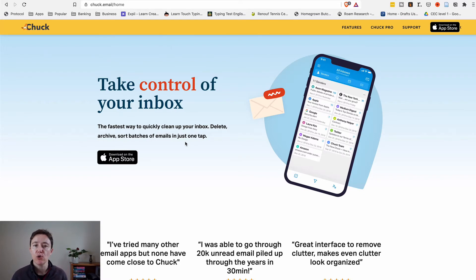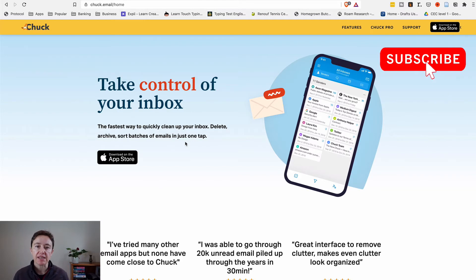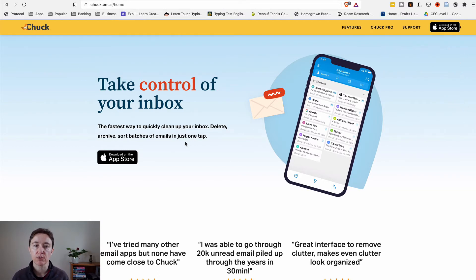So what does it do? It actually takes control of your inbox — that's what they say. With several clicks or selection of several emails, you can prioritize or move emails into different folders.